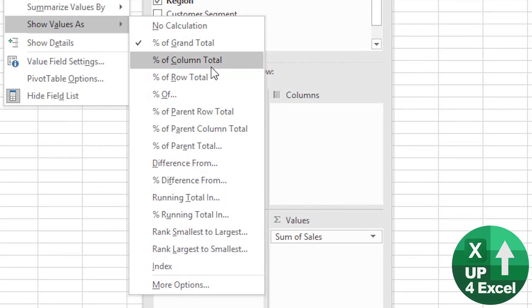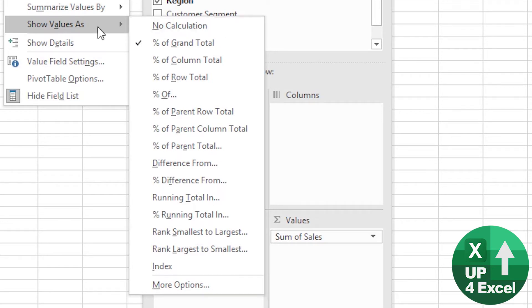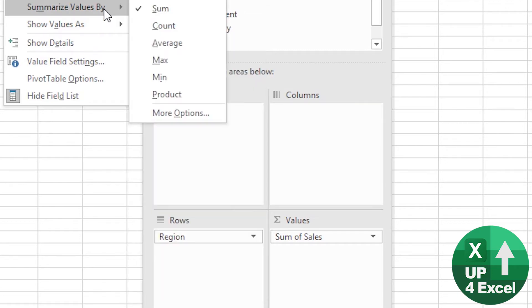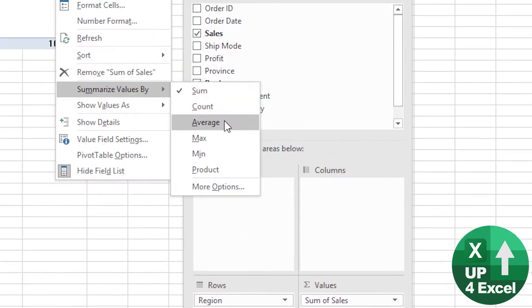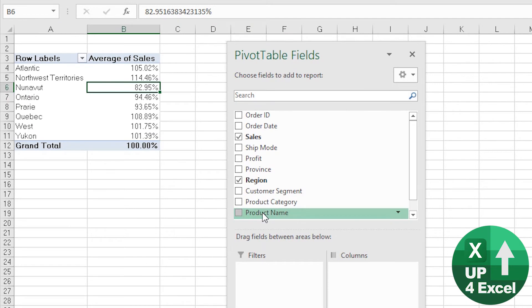Now, no calculation will just give you a sum normally, so you might want to, for example, show average sales. So we put on average sales.